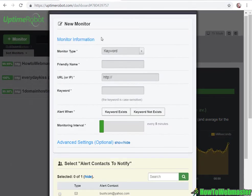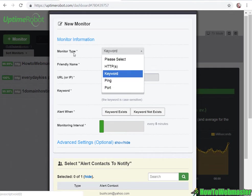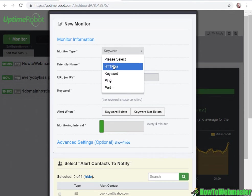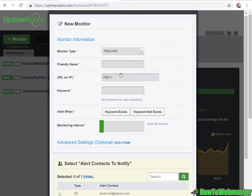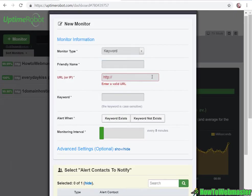There are a few different types of monitors. HTTP will check your website if it's up through an HTTP request, and then keyword will check your page for example.